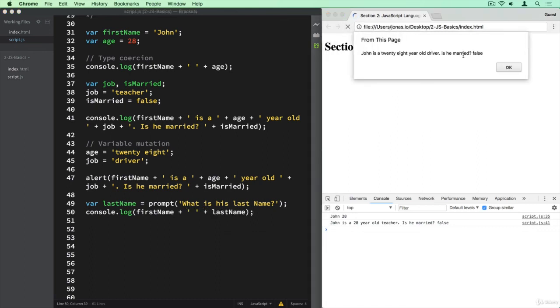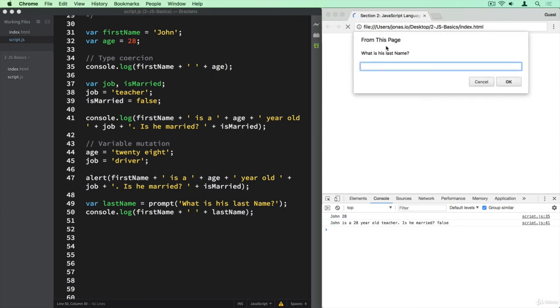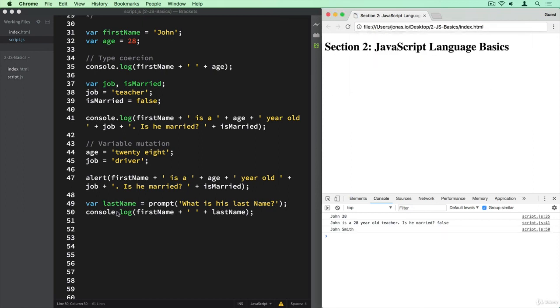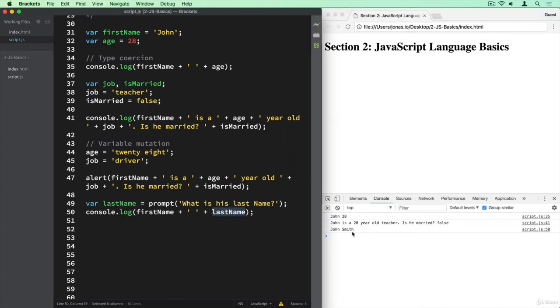So that's the pop-up from before, the alert. And now here comes the prompt. So what is his last name? And let's say Smith. And now this will be stored into the lastName variable, and then we can log this variable to the console. So firstName plus the lastName will of course give John Smith. So Smith is what we just defined.